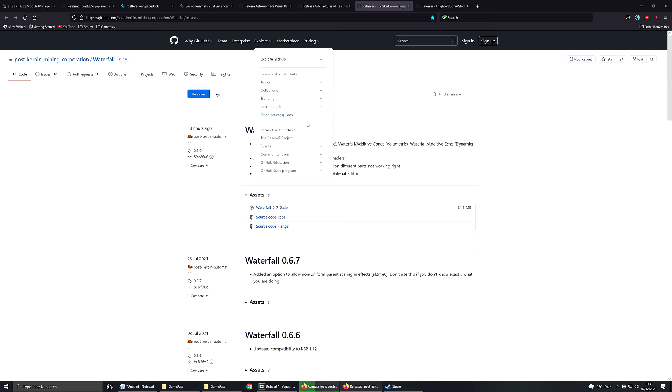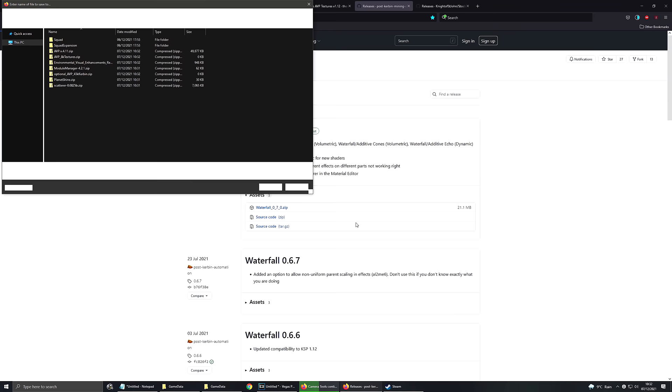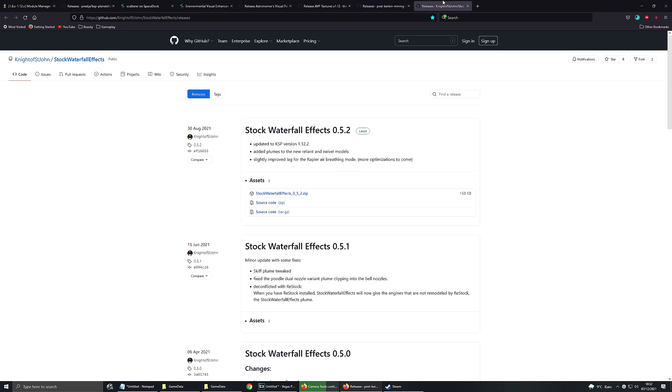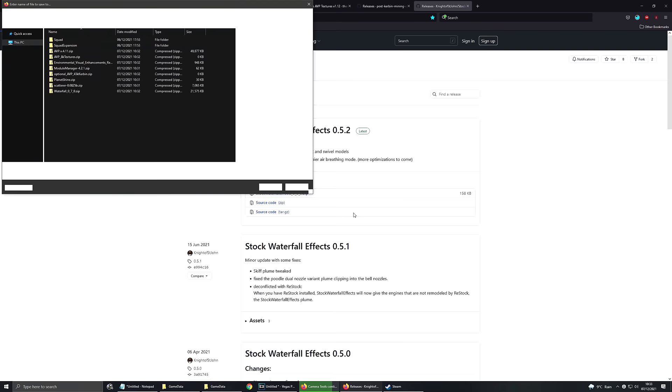Waterfall. This makes engine sounds and engine plume effects much nicer. Don't know how I ever went so long without using Waterfall. Absolutely love it. Don't think there's any other dependencies with this one. And then finally, Stock Waterfall Effect. So a bit like Astronomers Visual Pack, doesn't work on its own. You need to get the texture pack that goes with the mod. So that's everything downloading.